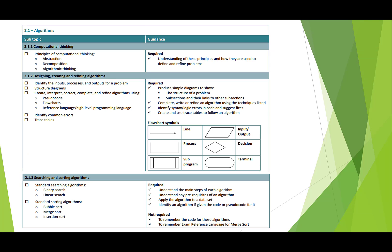So Topic 2.1 Algorithms. First thing to know is you've got to understand the three key things about computational thinking: abstraction, decomposition, and algorithmic thinking.